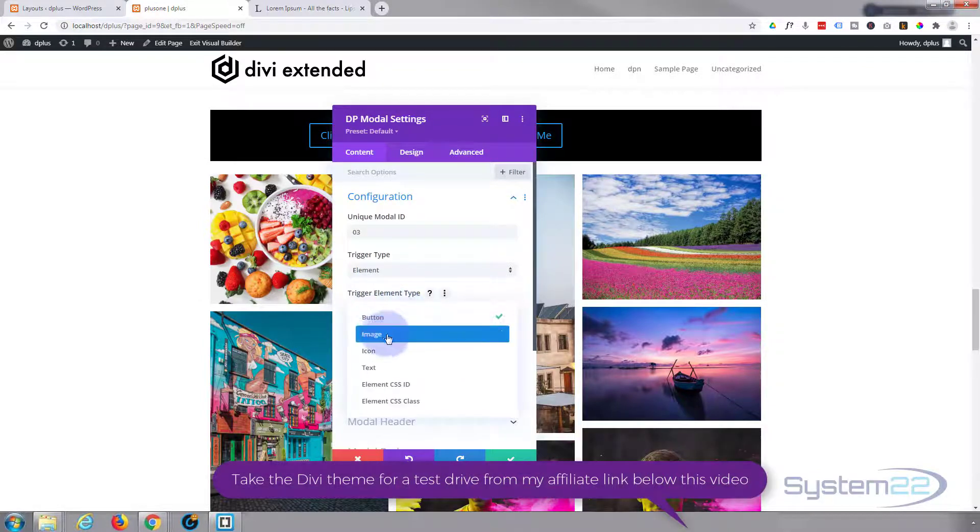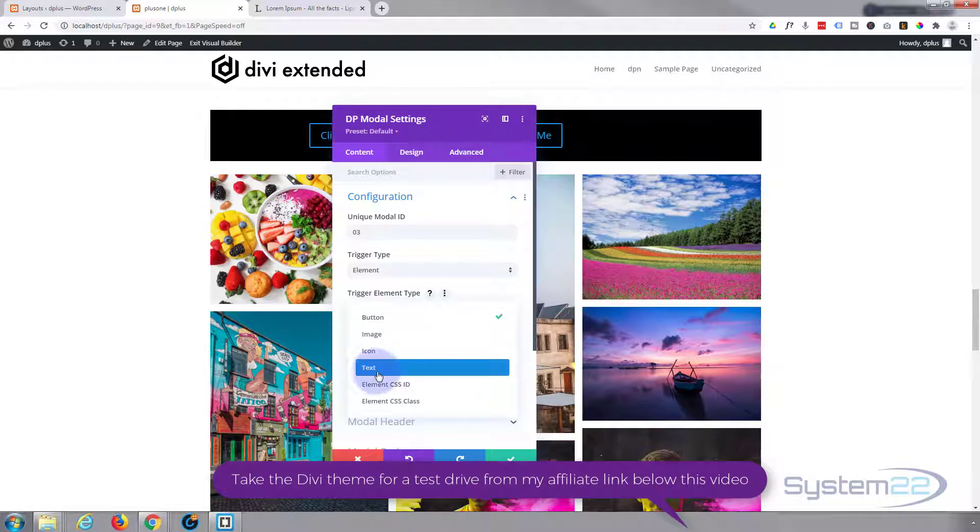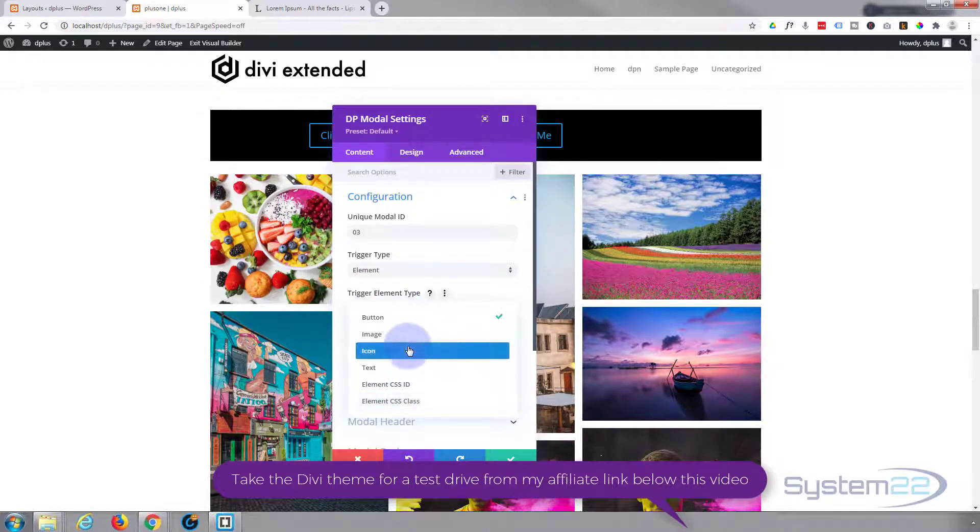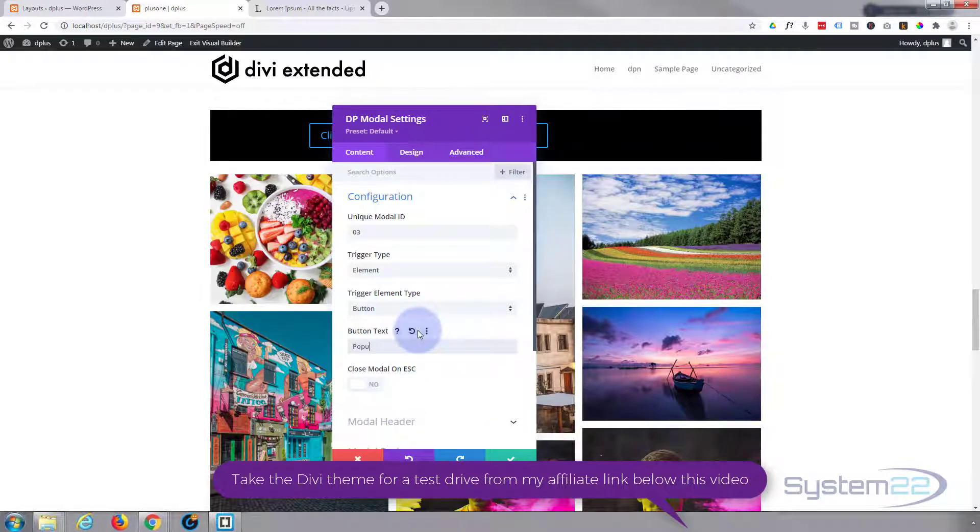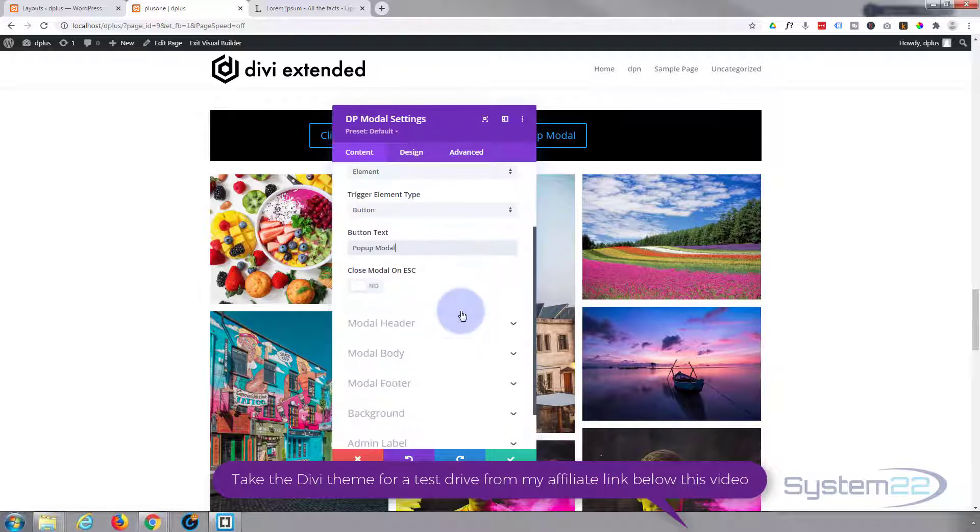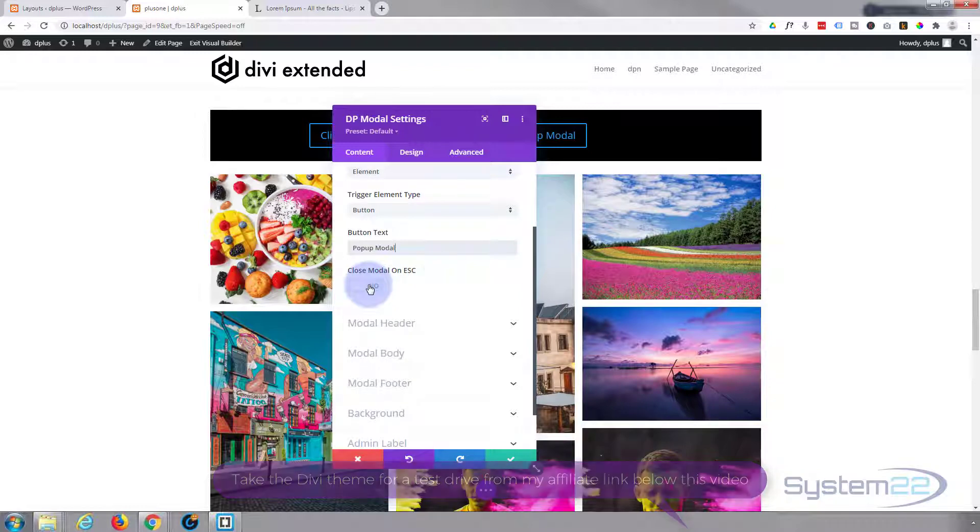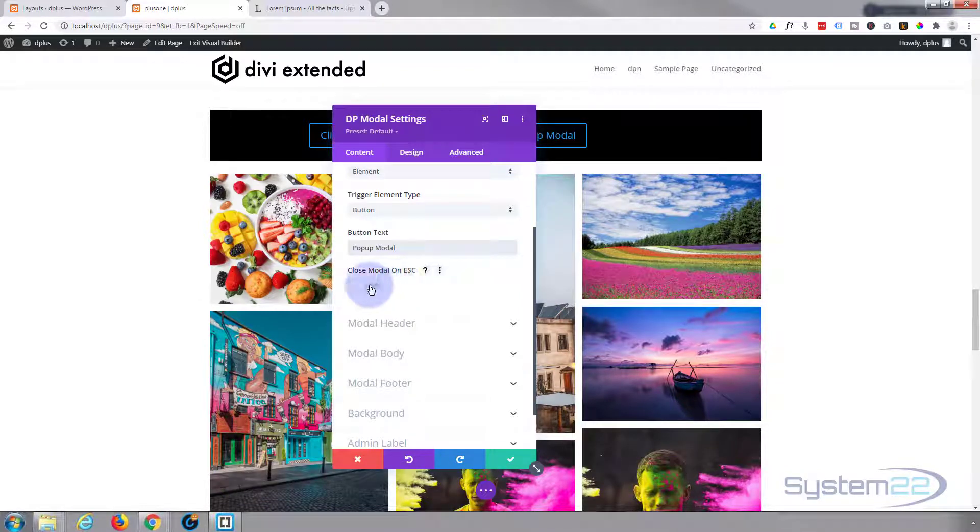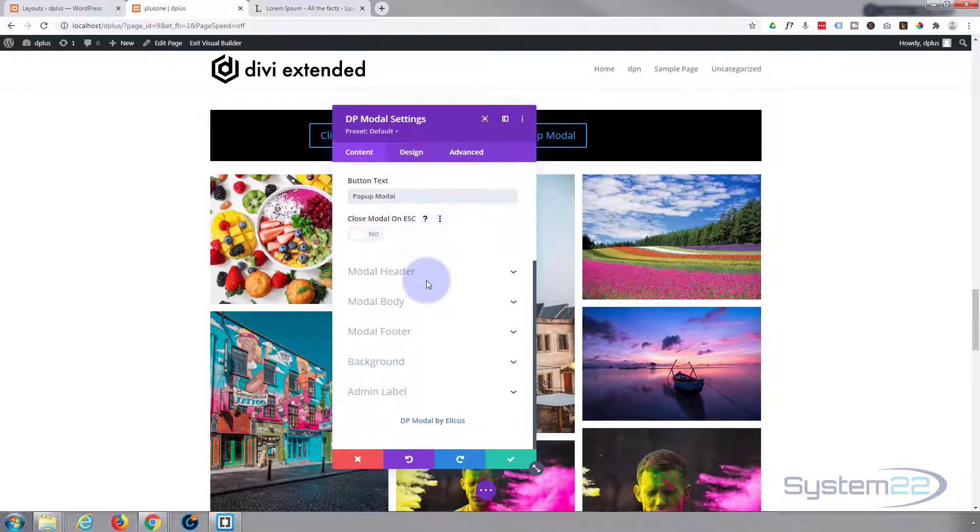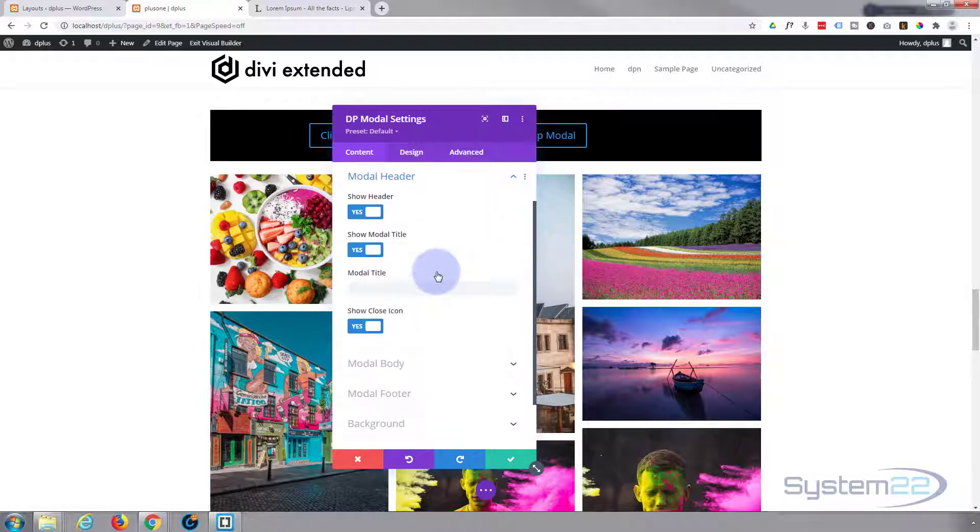I'll use a button for it. You can use an image, an icon, text, whatever you want, but I'm going to use a button today. Let's say "pop-up modal." You can close it by hitting the escape key if you turn that to on. I'm happy to have just an X there, but that's a nice little feature.